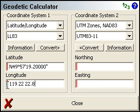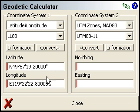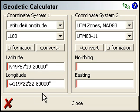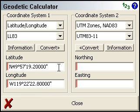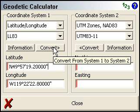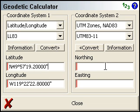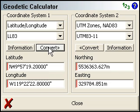Because we're in the Western Hemisphere, I could have entered 119 as negative, or we can just switch the E to a W — either way. Then all we need to do is click the Convert button to convert from System 1 into System 2. And there we've got our Zone 11 coordinates.